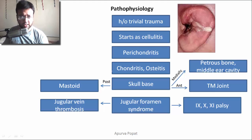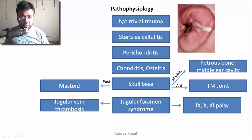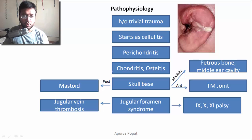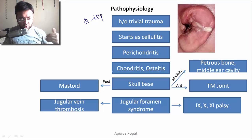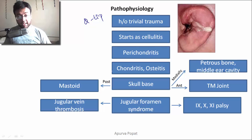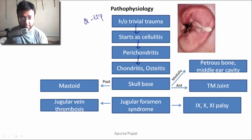The pathophysiology always starts with a history of trivial trauma or minor injury — minor lacerations, what we call a Q-tip injury. Since diabetic patients are poor healers, it takes longer to heal, and by that time it can get infected. It starts as cellulitis, which can spread to the perichondrium resulting in perichondritis, and from there to the chondrium resulting in chondritis.